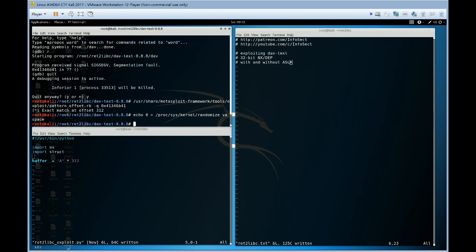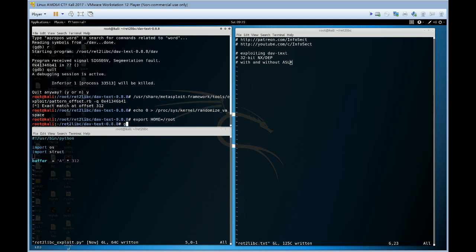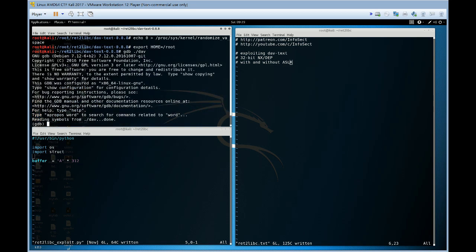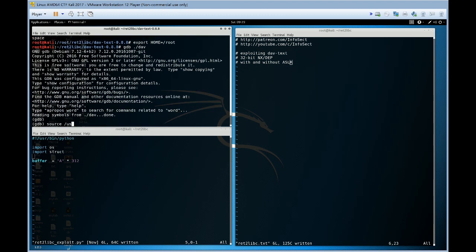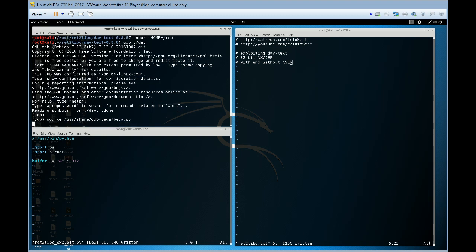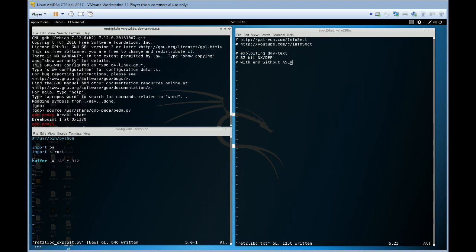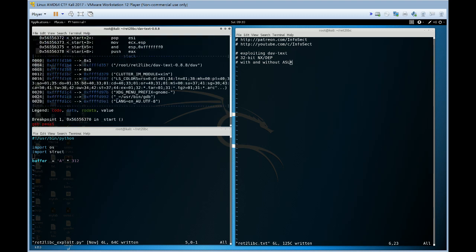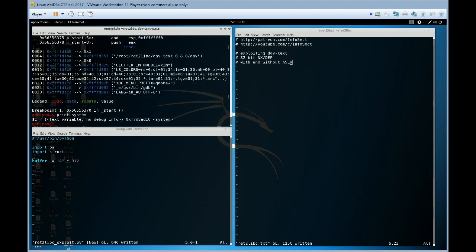So let's restore our home environment variable, start our program again. We're going to use GDB-PEDA, going to set breakpoint at doit at start, run, great. And now we have our address of system, pretty easy.